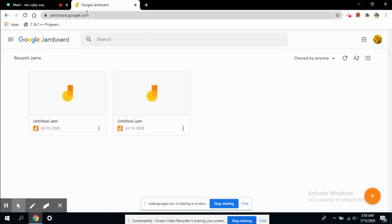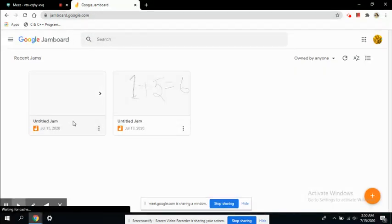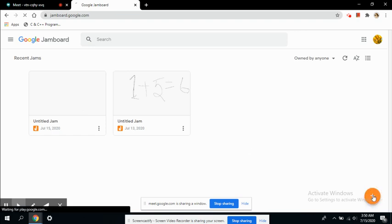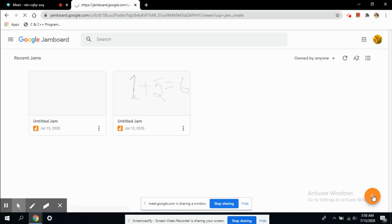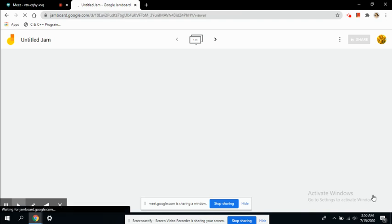You can see we are on the Google Jamboard website and meet.google.com is sharing this window. I'm going to create a new Jamboard. We have already given a session on Jamboard, so if you do not know about Jamboard, please visit that session.